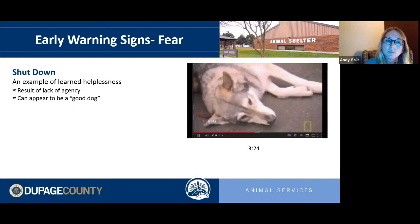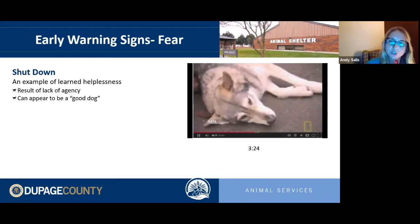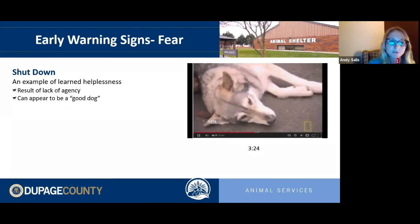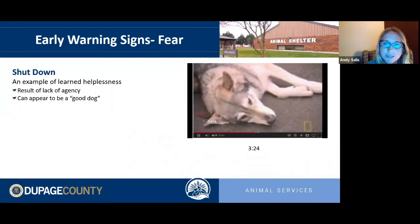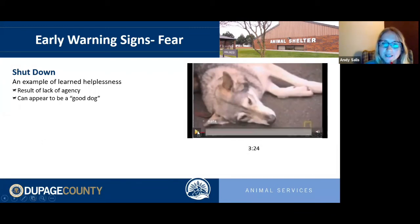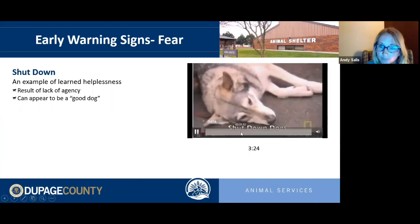Learned helplessness can sometimes be difficult to see because we often think the dog is 'being good.' A shut-down dog is not the same as a relaxed dog.